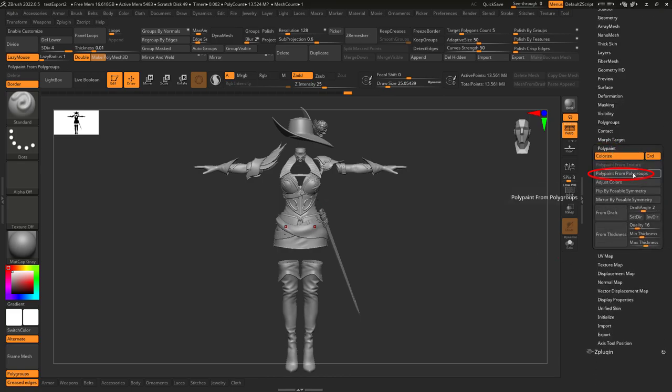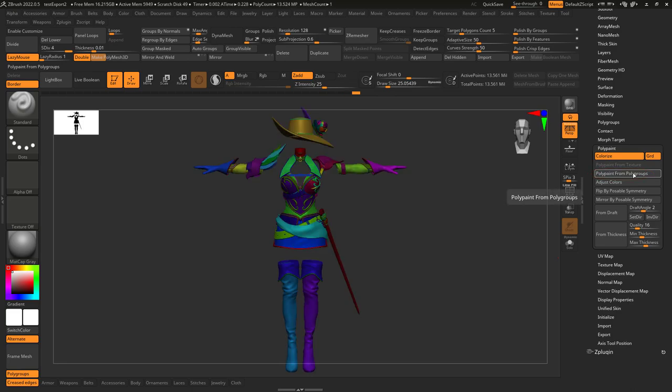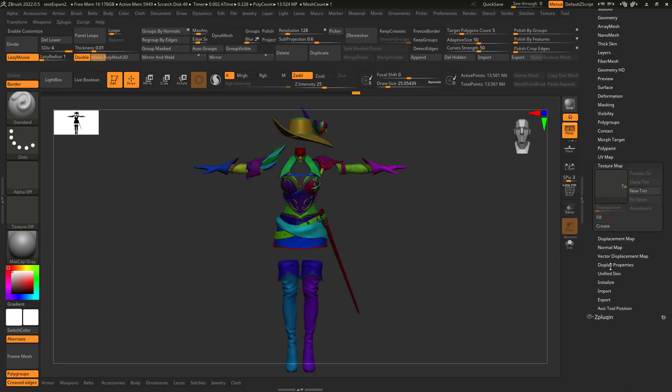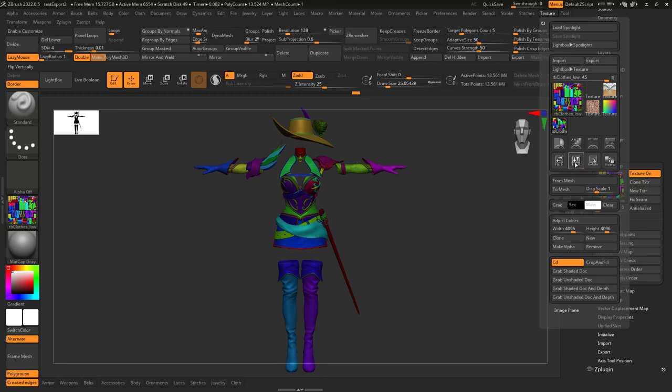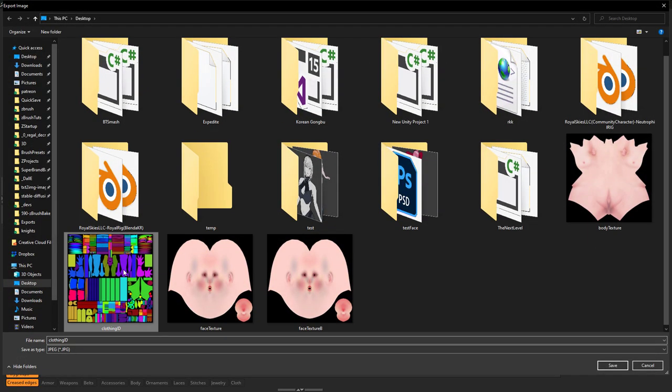Then under polypaint, paint from polygroups, and then under textures, create from polypaint. Clone, then under textures, flip V, and export the image.